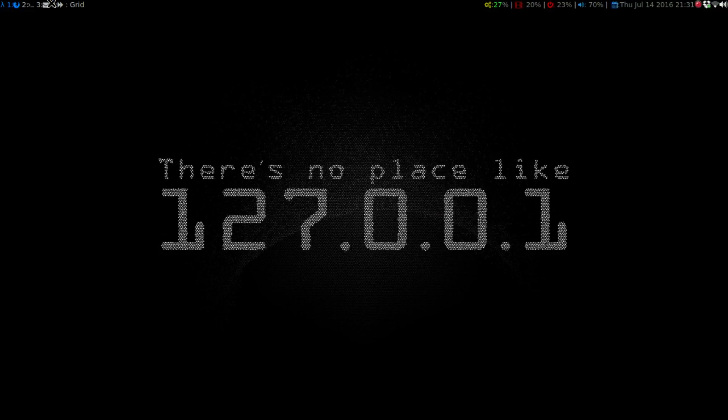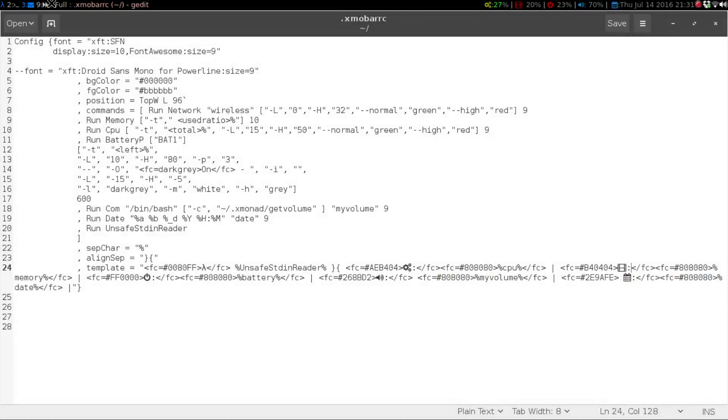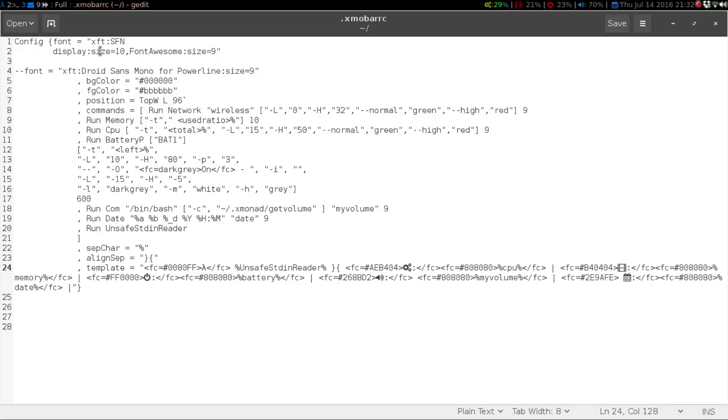I thought I'd show you guys how to do that. If you open up your xmobar.rc file, under the config, you want to type in the font equals, and then all of this in quotation marks.